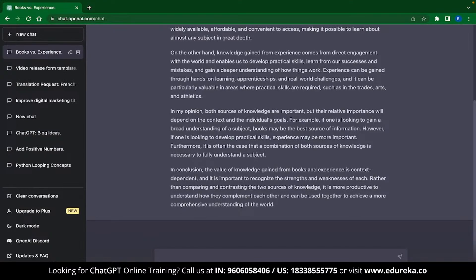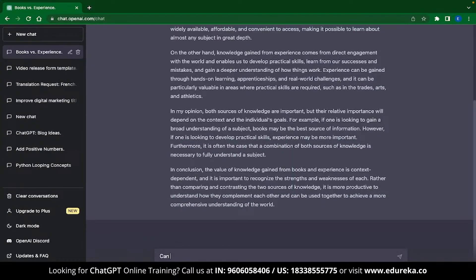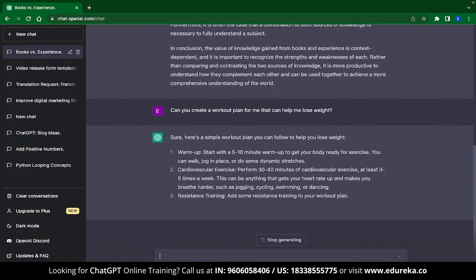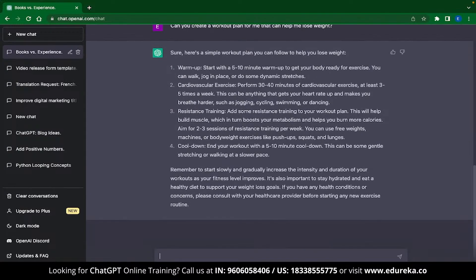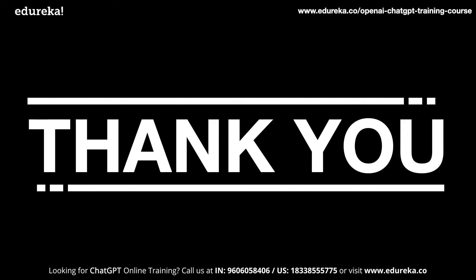The last ChatGPT application is a super casual one — you can use ChatGPT to make custom workout plans for yourself. I typed: 'Can you create a workout plan for me that can help me lose weight?' and ChatGPT framed a workout schedule suggesting warm-up exercises, cardiovascular exercises, resistance training, and cooldowns. If you can follow through with these exercises, ChatGPT is a great replacement for an expensive gym trainer. That brings us to the end of this video on ChatGPT applications — let us know some better applications in the comments below.